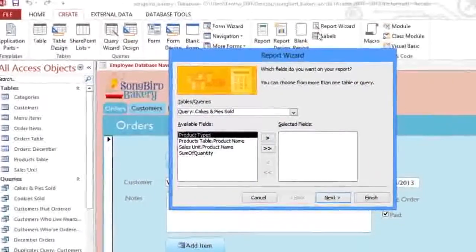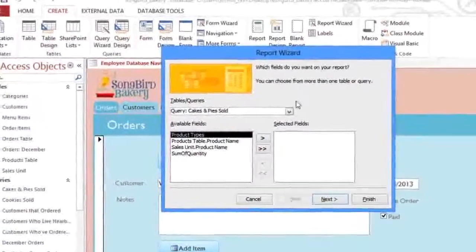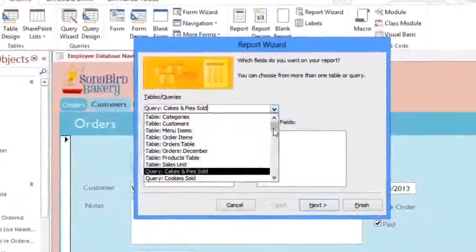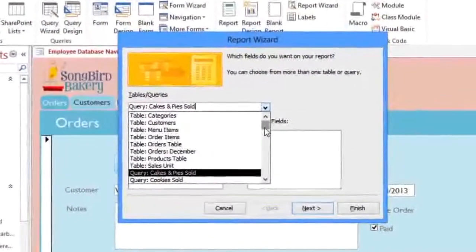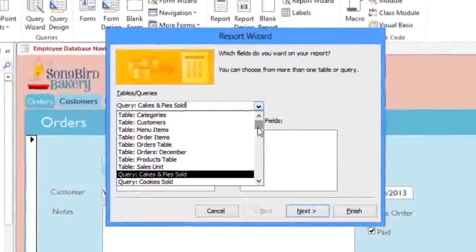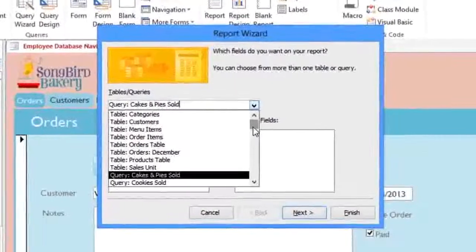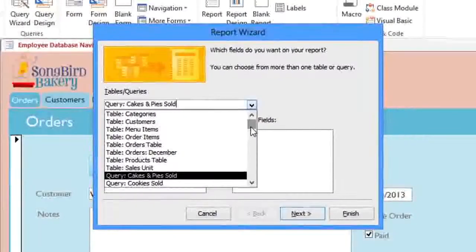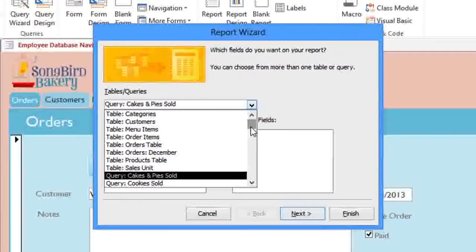We'll start by choosing the fields that we want in our report. If you click the drop-down arrow, you'll see a list of all of the tables and queries in your database, and we're going to add fields from several different tables.